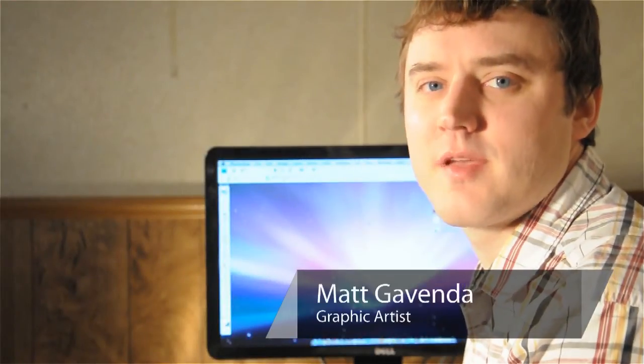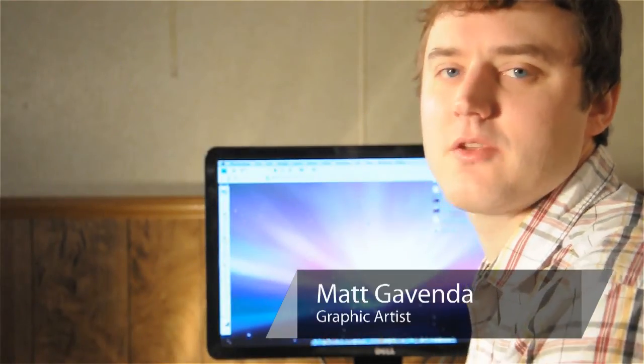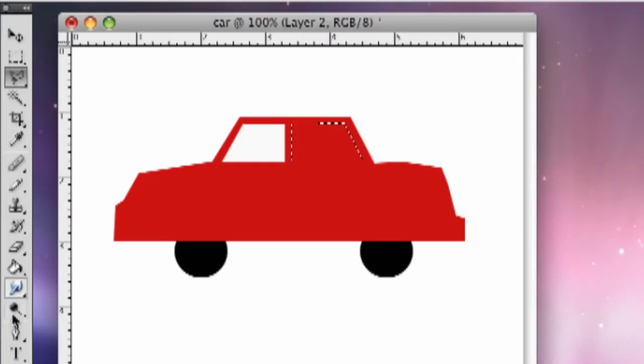Hi, I'm Matt from MacVendor.com and this is how you make a car in Photoshop.